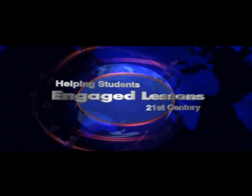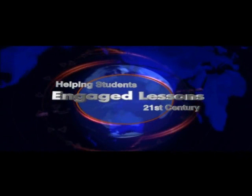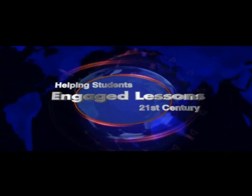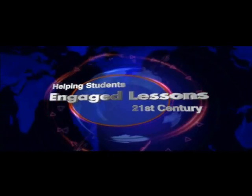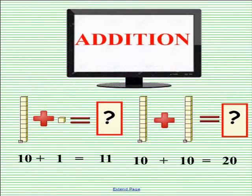Engaged Lessons for the 21st Century Edition. This is an engaged video created by Willoughby Eastlake Schools. If you are presently using a SmartBoard, please remember to have saved this video first on your computer and open it up with SmartVideoPlayer. If you would please have a student come up to the SmartBoard for the very first problem.